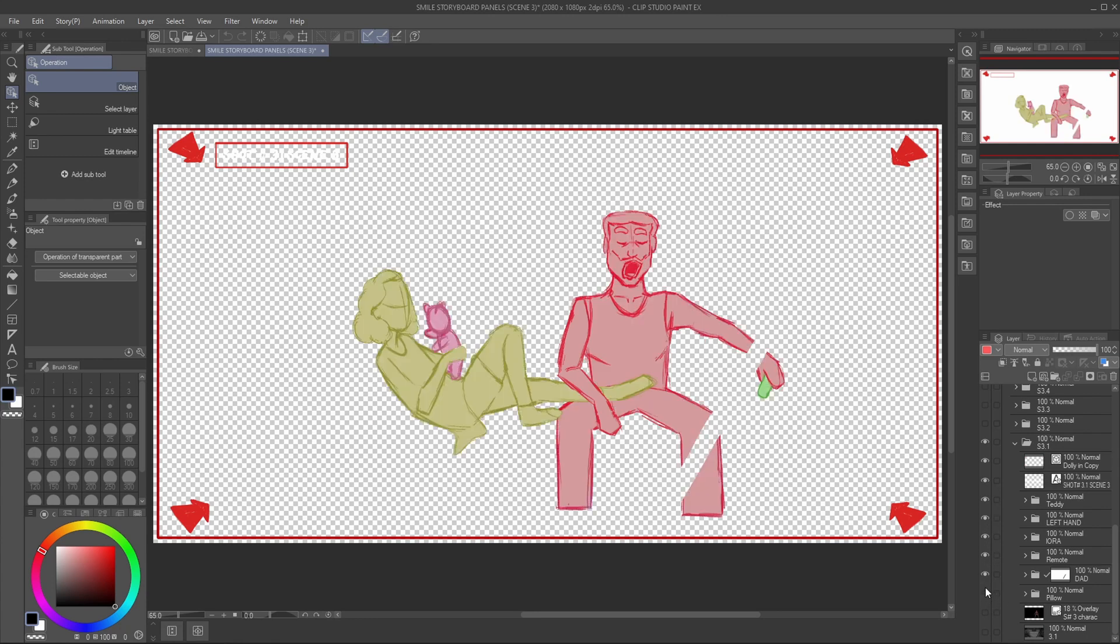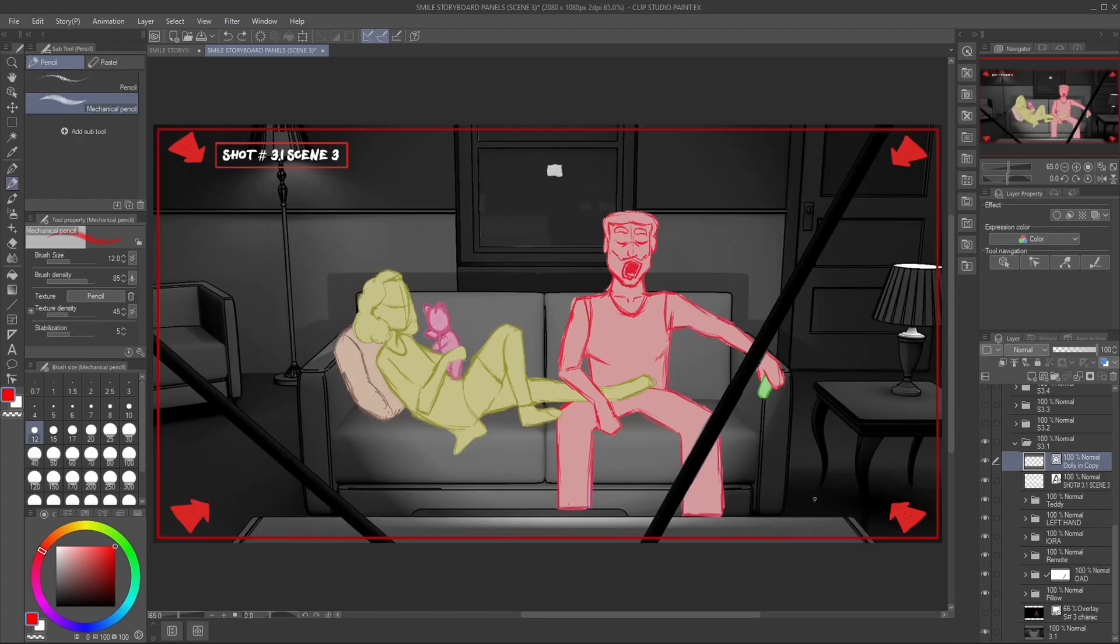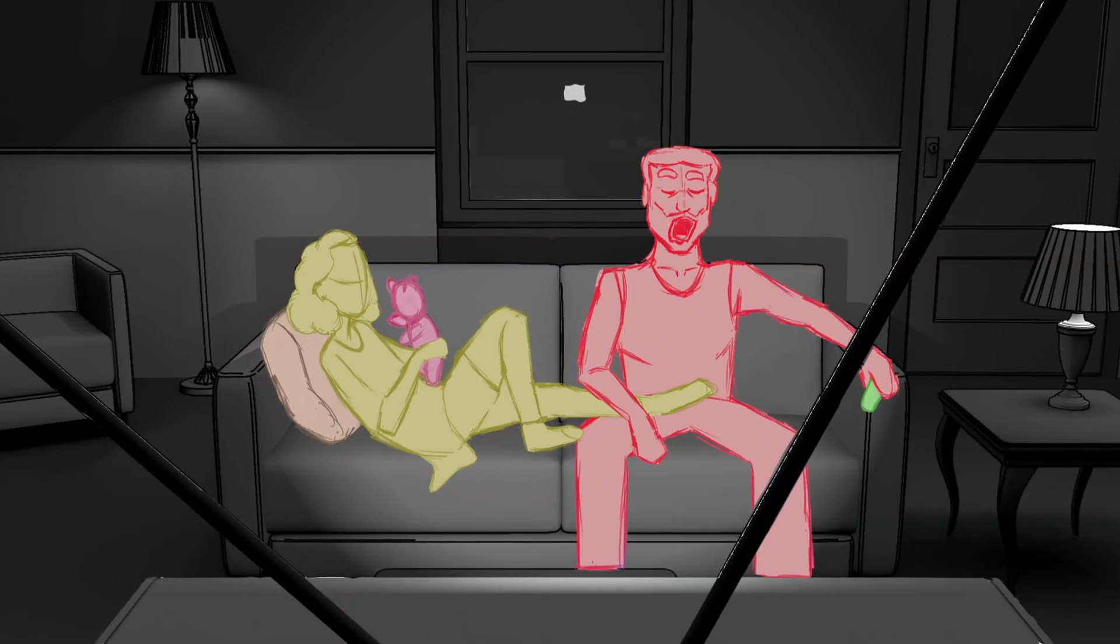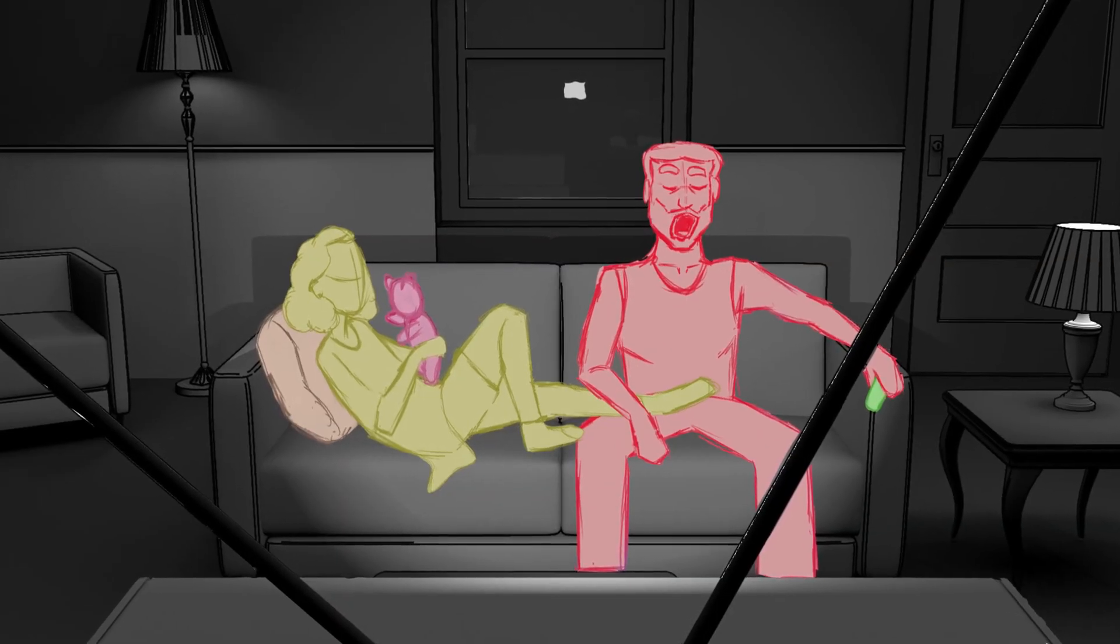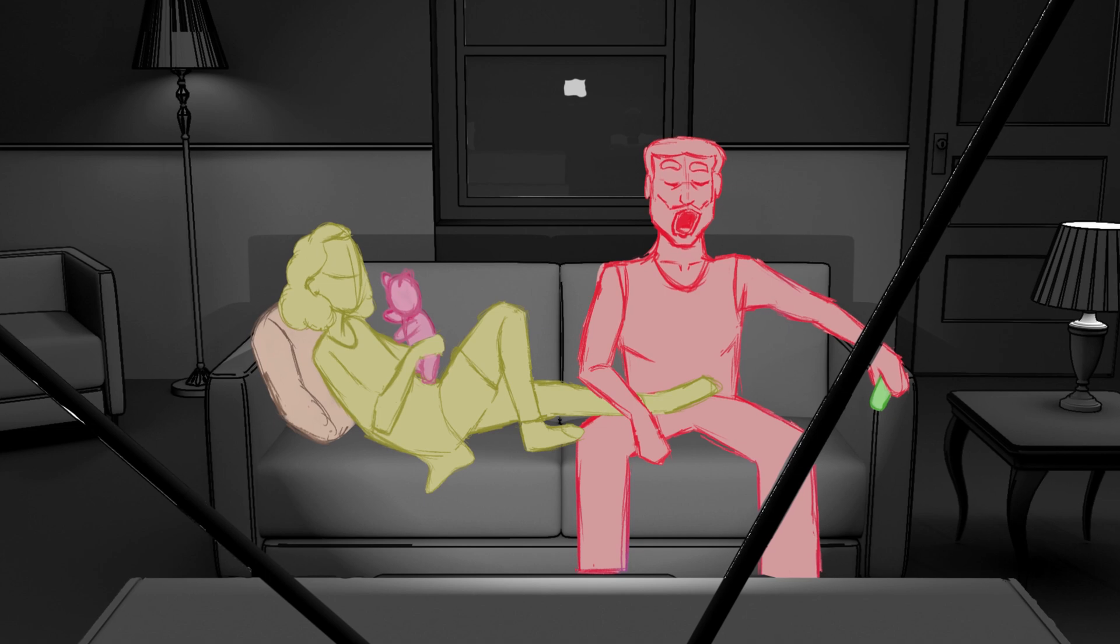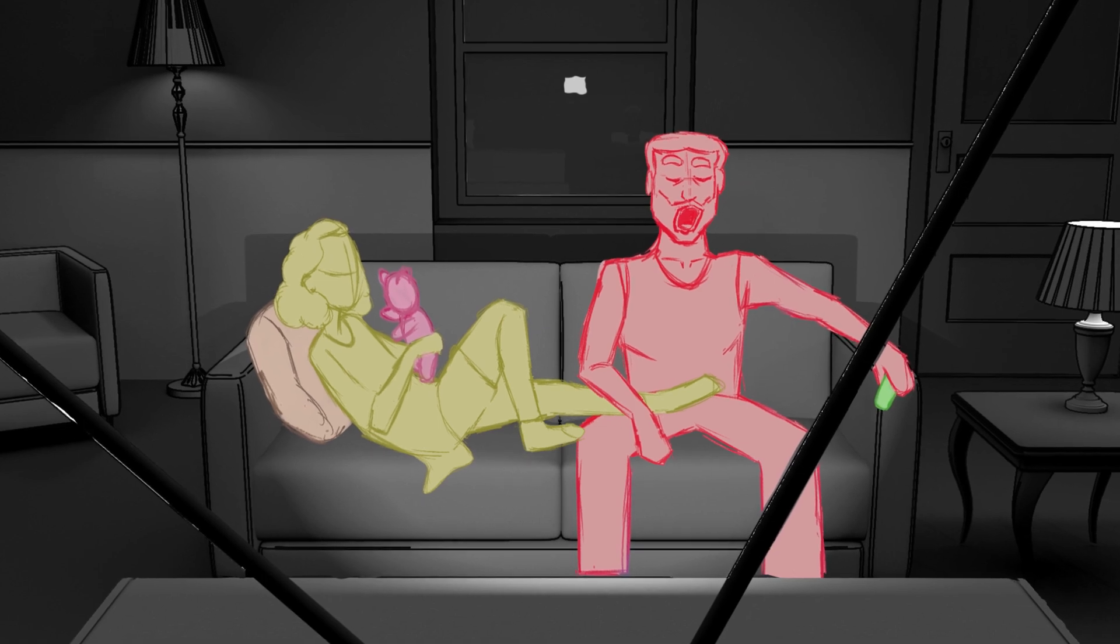For the animatic, these arrows signify that the camera will be moving closer onto the character. Having them on their own layers will help to give off a parallax effect, like what we see here.